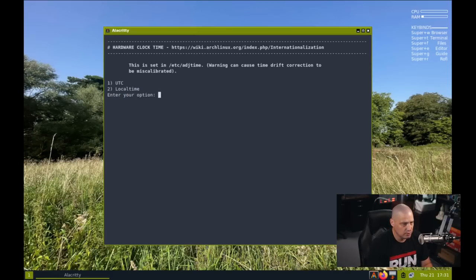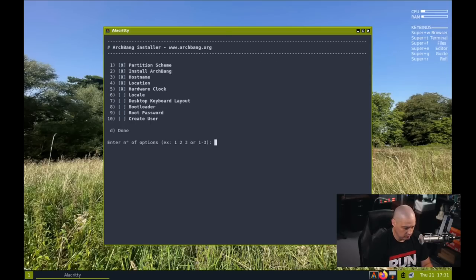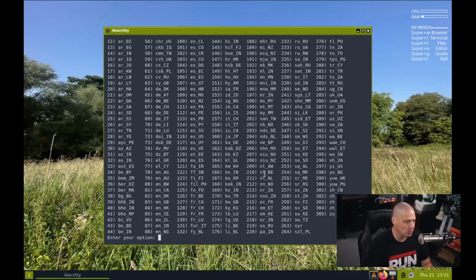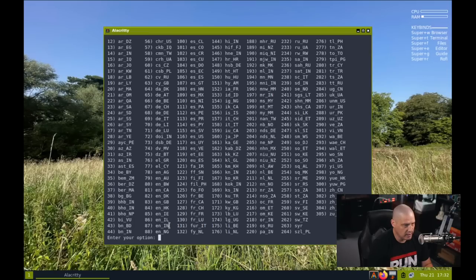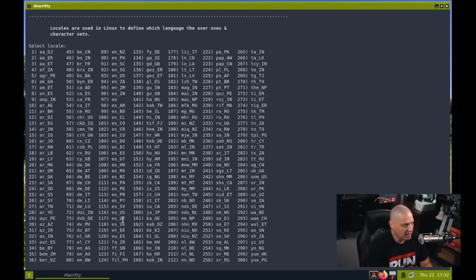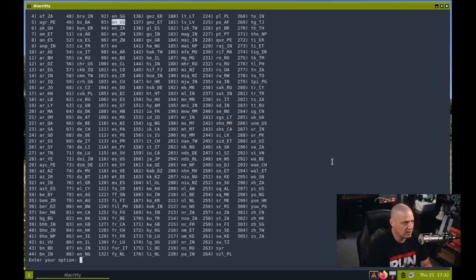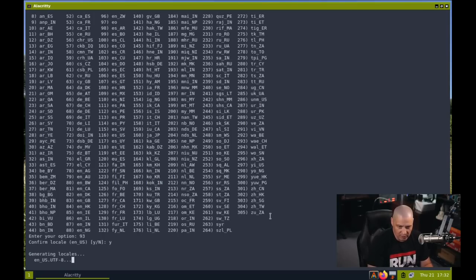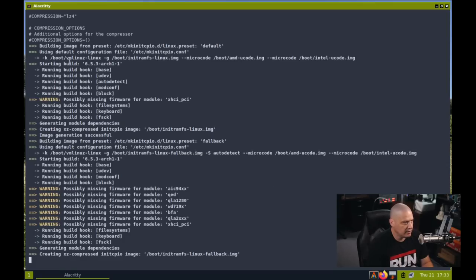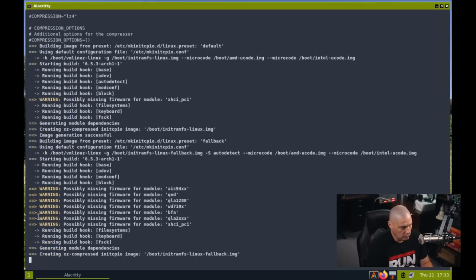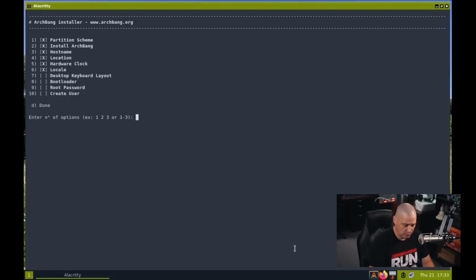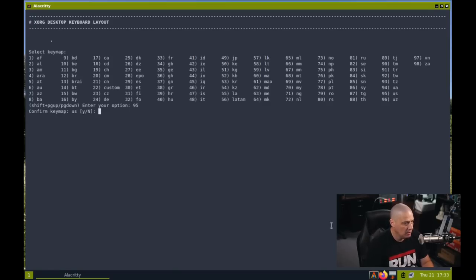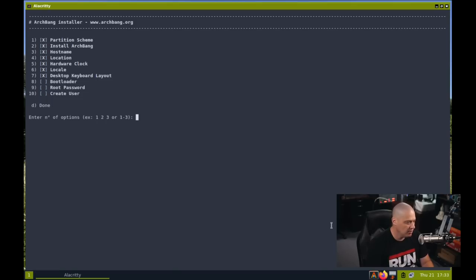Then it says select a location. So this is our locale information. I need to choose the U.S. The United States is number 70 in the list. And then confirm that. Yes. And then setting up the hardware clock. So let's choose number five. And what do we want to do? We can choose either UTC time or local time. I'll choose UTC time. And then six is setting up the locale. I need to set up English U.S. It'll be E-N underscore U-S. If I look through the list, I actually don't see it in the list. And I think the reason I don't see it in the list is the terminal is not big enough. Let me make this terminal full screen. I can scroll back up in the terminal. There we go. English U.S. is number 93. So let me go ahead and choose 93 in the list. Confirm your locale is English U.S. Y for yes. And then it runs a Meganet CPIO. Back to the main menu. Let's go ahead and choose seven for the desktop keyboard layout. So my keyboard is a U.S. keyboard. U.S. is number 95 in the list. And confirm that the key map is U.S. Y for yes.